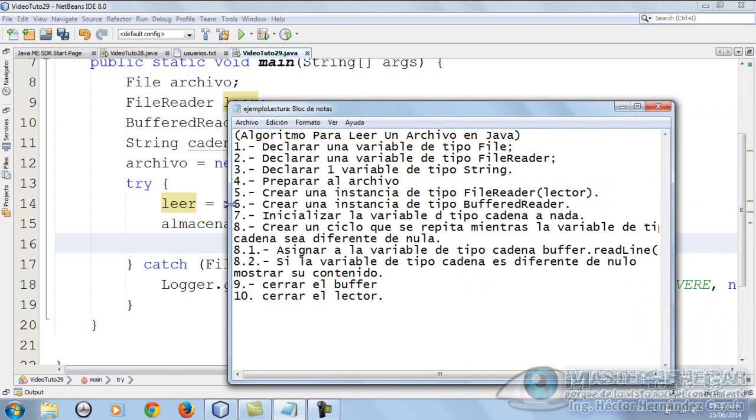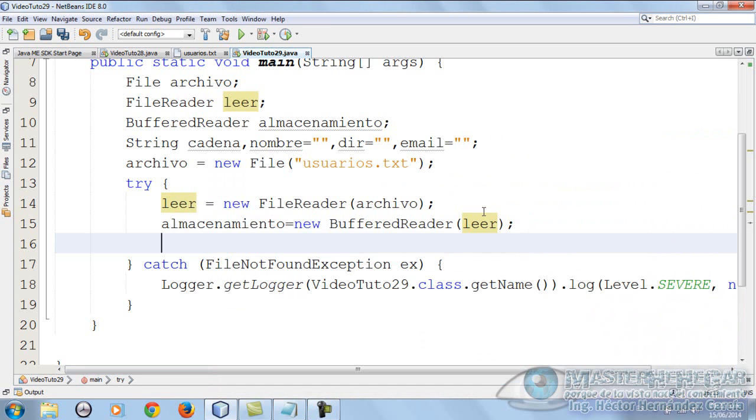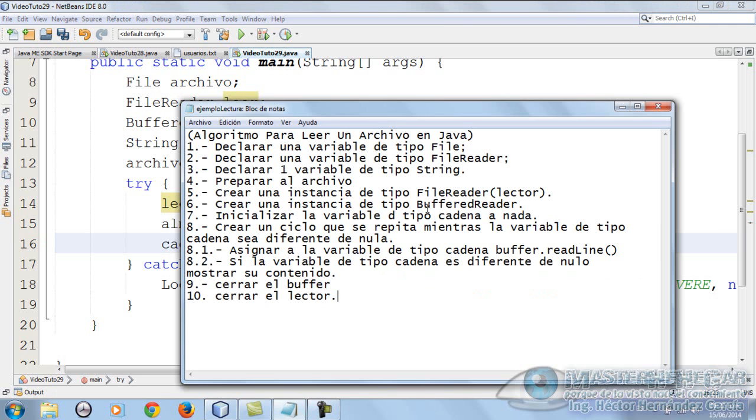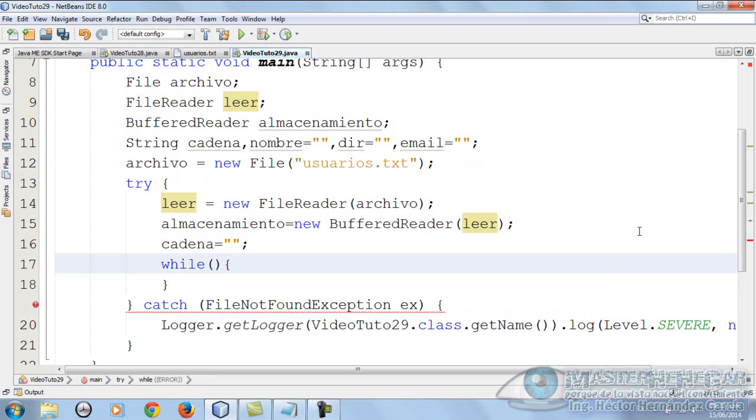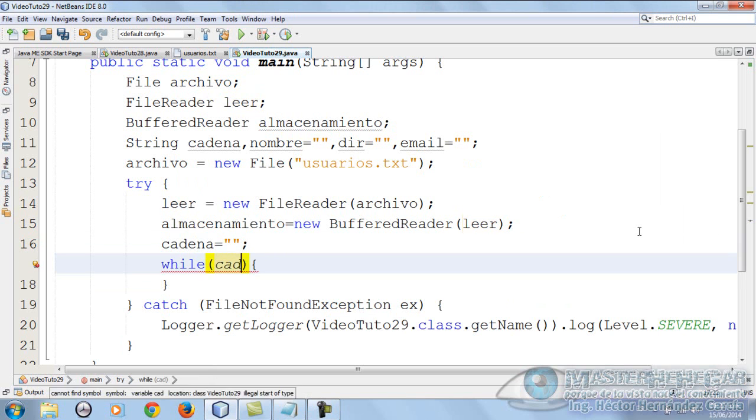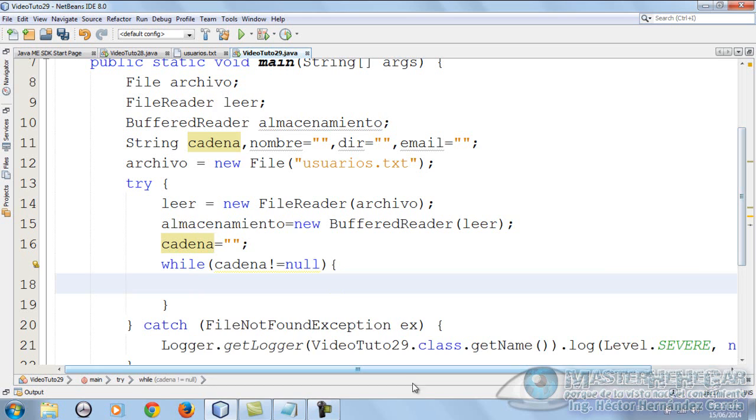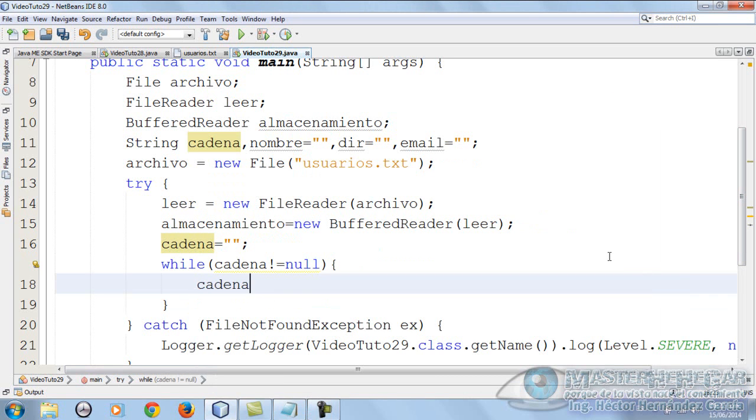What else do we need? We need to initialize the String variable cadena to nothing, so we put cadena equals nothing. Then create a loop that repeats while the cadena variable is different from null. We know it will have a while, and we put the condition: cadena is different from null. Perfect.